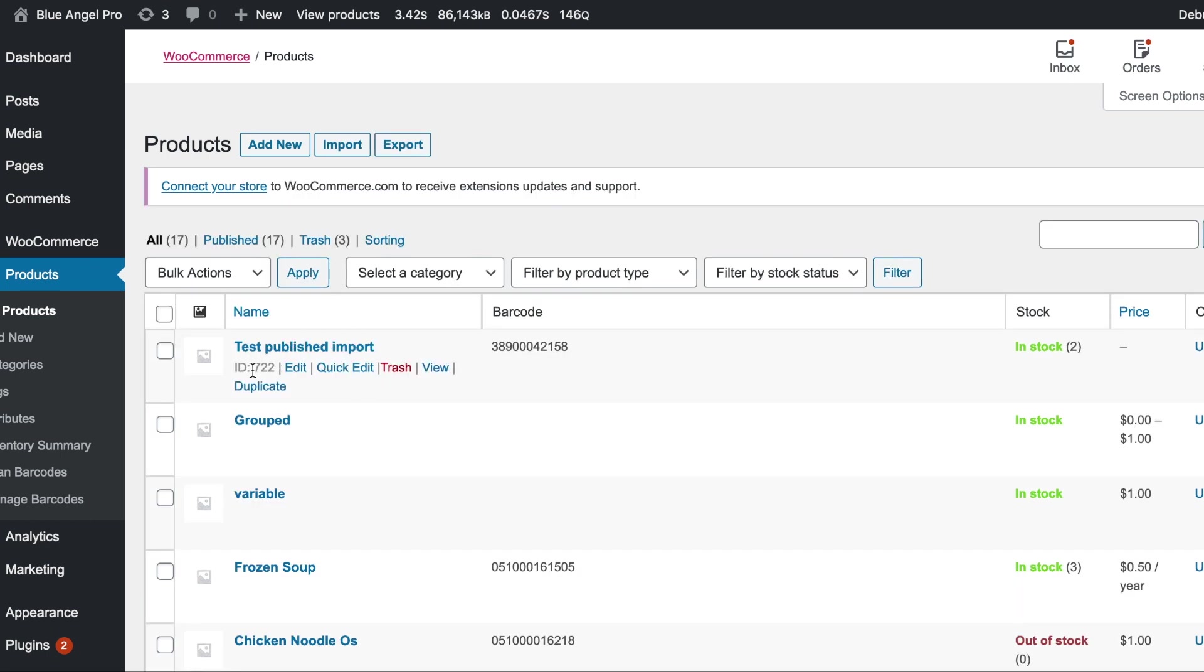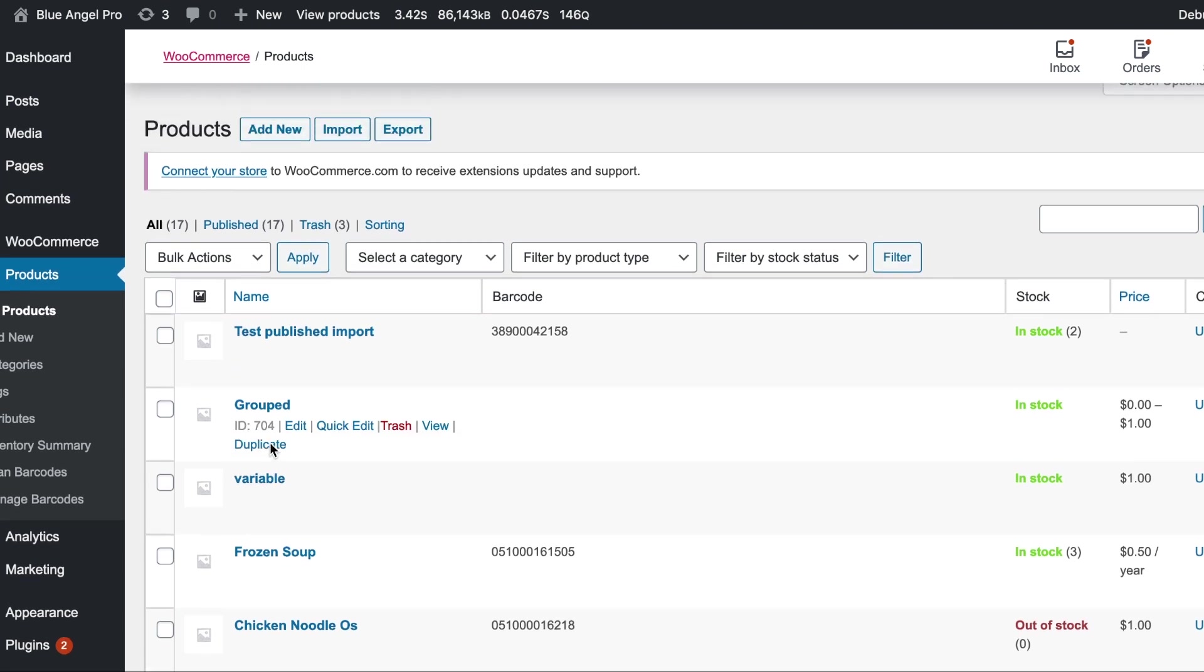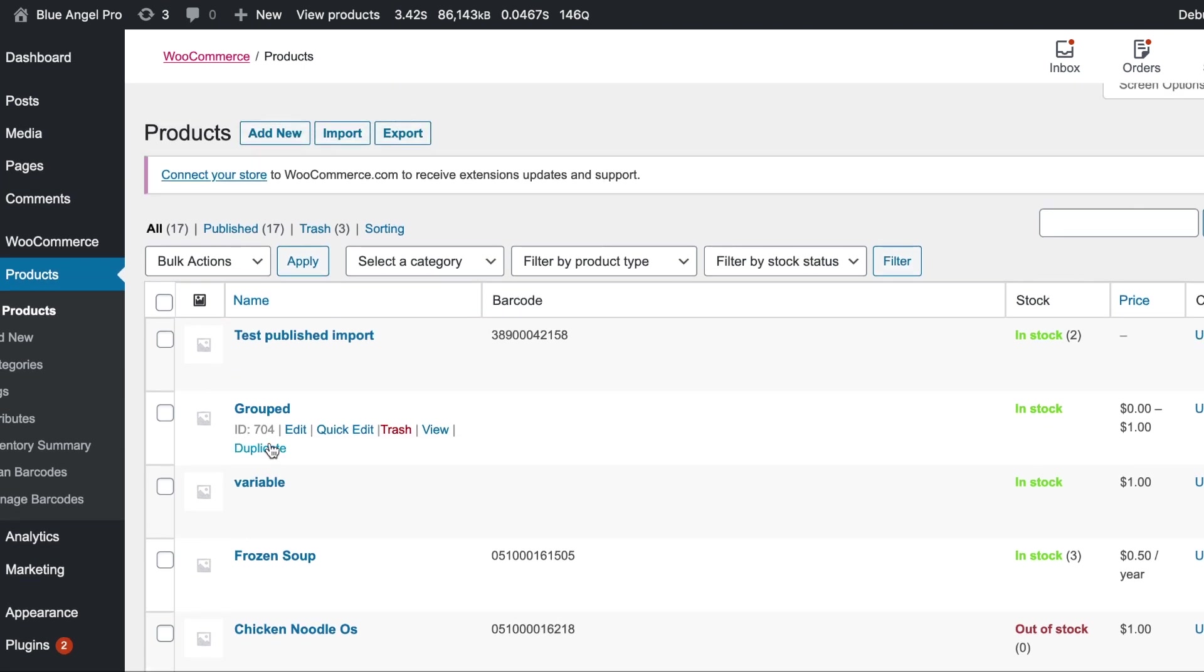If you hover here you can see that the ID is shown for each product 722, 704, etc. Now if you have a variation the product on that particular variation is shown down under the variation itself.